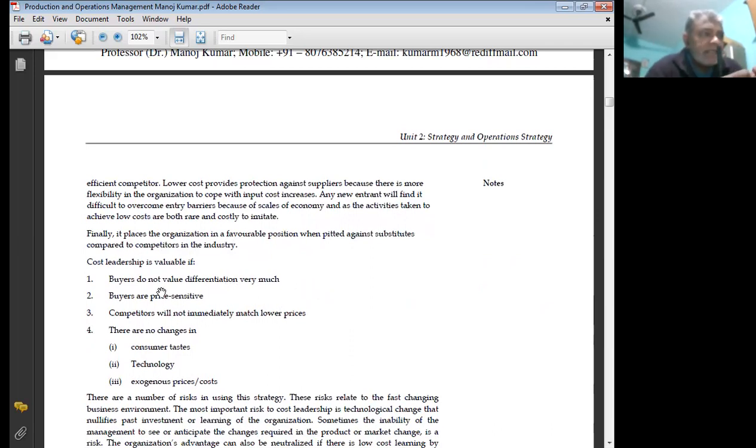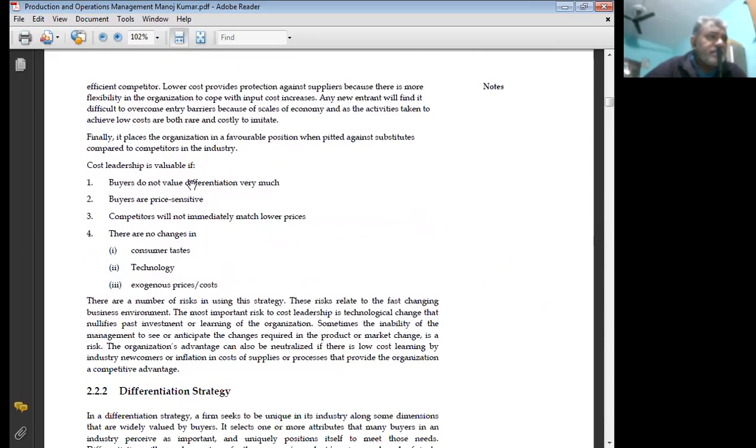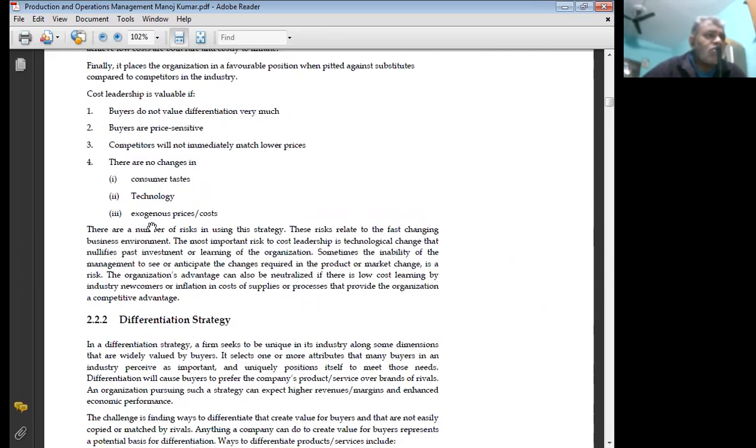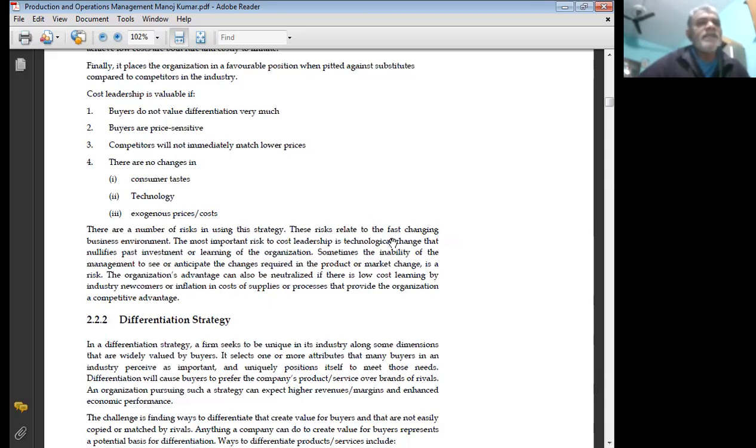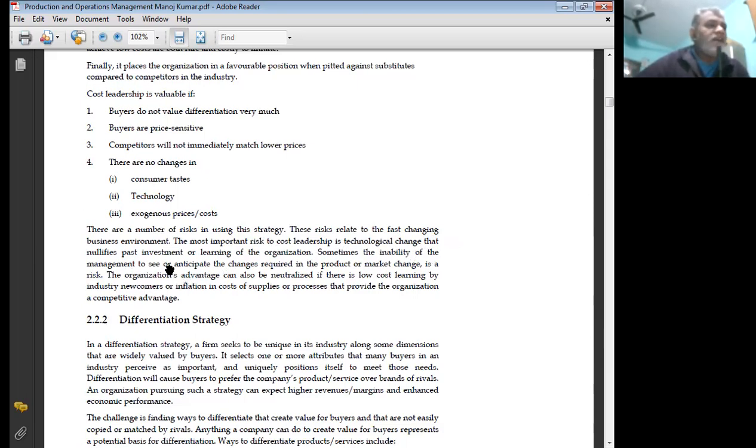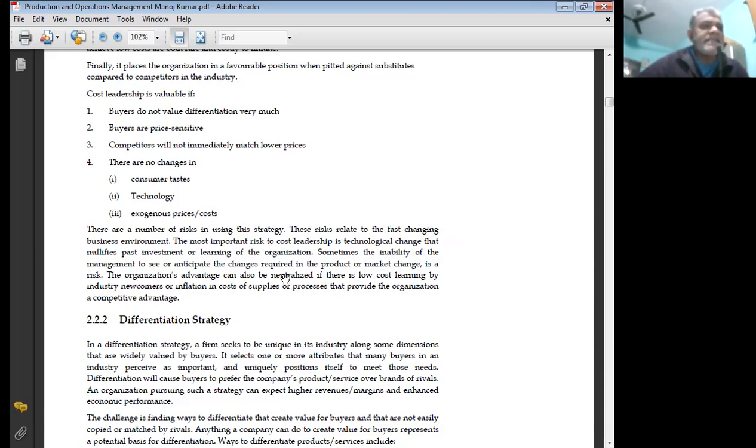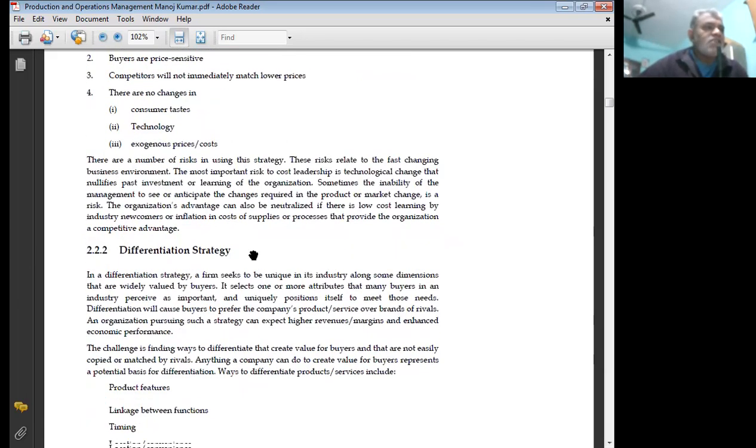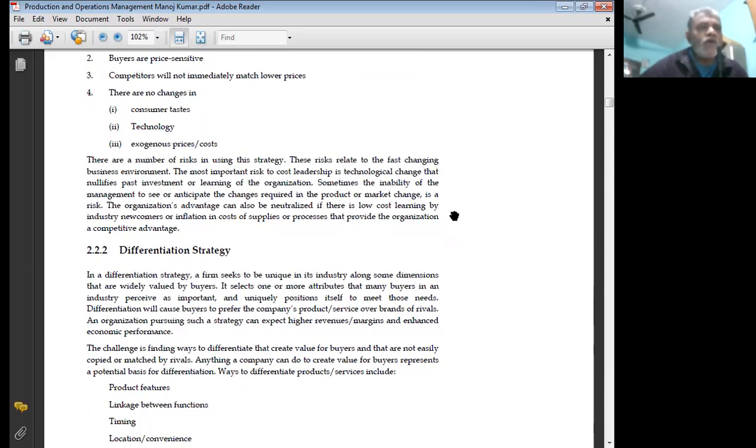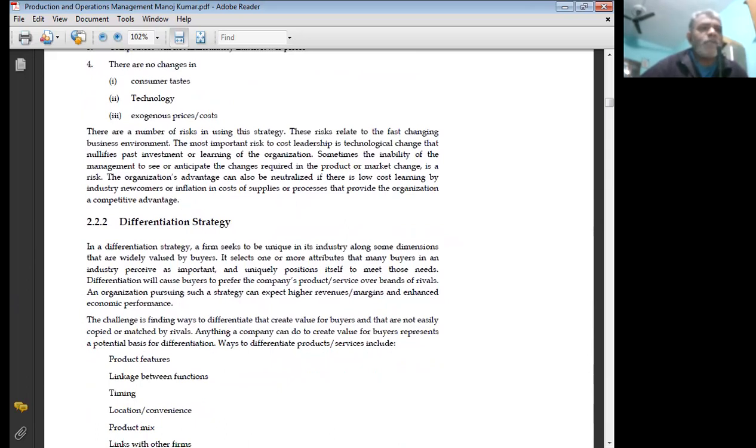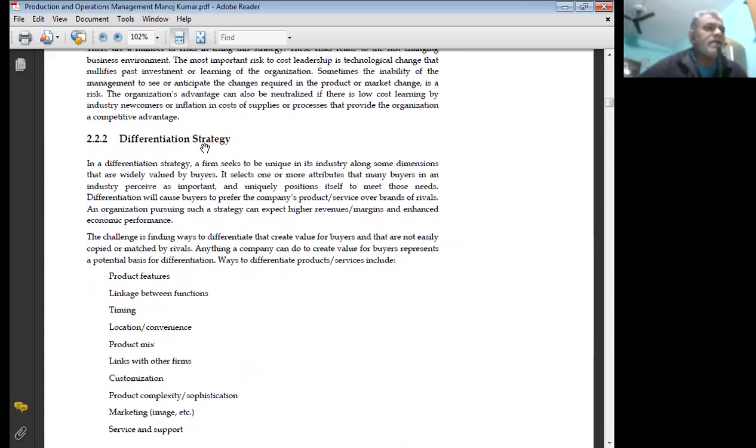It is protected from powerful buyers because buyers can exert power only to lower prices, and thus will be possible only with the next most efficient competitor. Lower cost provides protection against suppliers because there is more flexibility in the organization to cope with input cost increases. Any new entrant will find it difficult to overcome entry barriers because of economies of scale, and as the activities taken to achieve low cost are both rare and costly to imitate. Finally, it places the organization in a favorable position when pitted against substitutes compared to competitors in the industry. Cost leadership is valuable if buyers don't value differentiation very much, buyers are price sensitive, competitors will immediately match lower prices, and there are no changes in customer taste, technology, exogenous price or cost. There are a number of risks in using this strategy. These risks lead to the fast-changing business environment. The most important risk to cost leadership is technological change that nullifies past investment or learning of the organization.